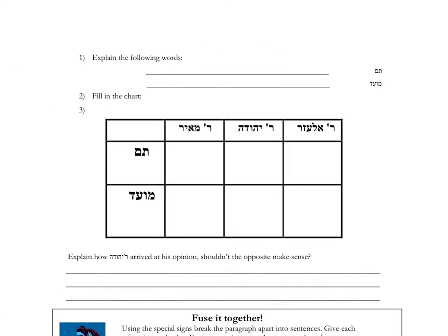Throughout the book, there are helpful review questions, vocabulary, charts, and written questions.